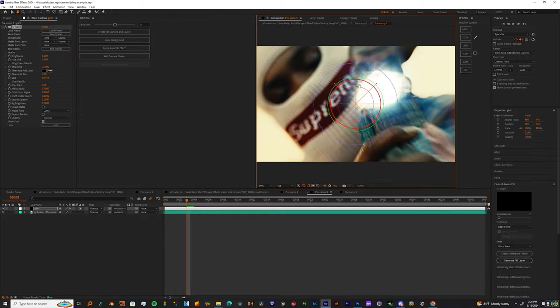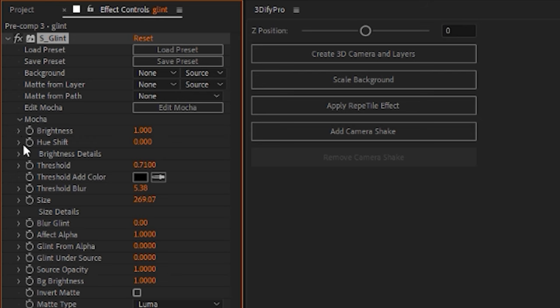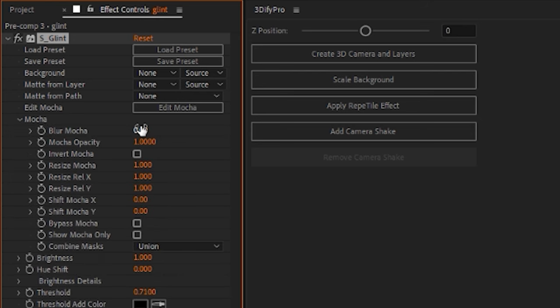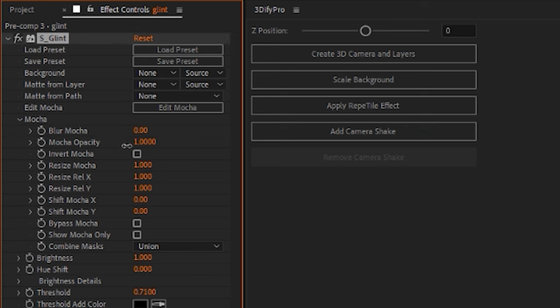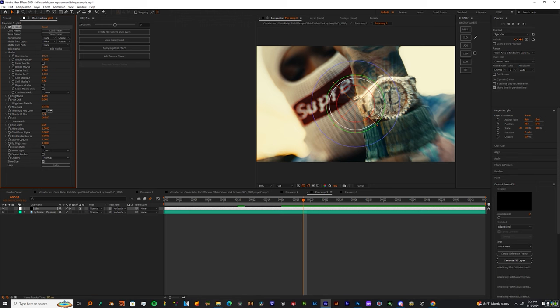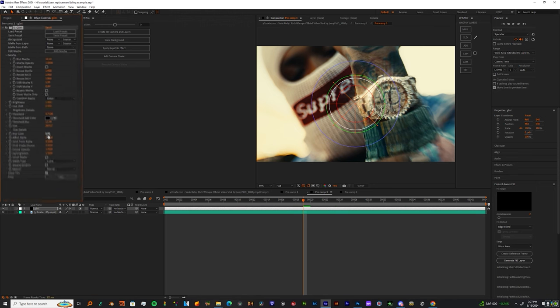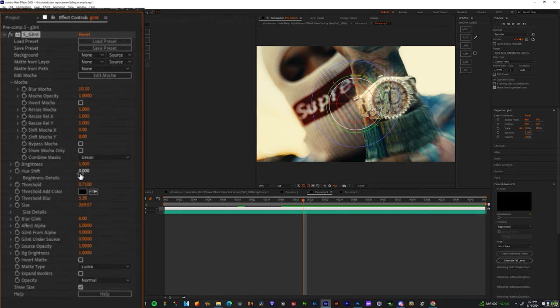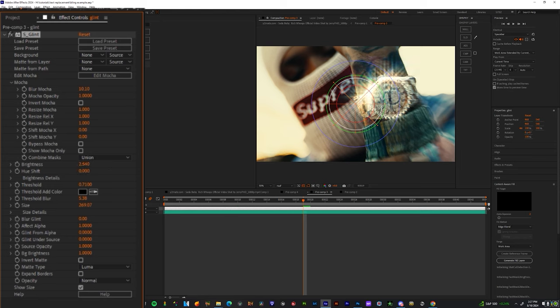Now I want you to come over to your settings. Boost the blur Mocha, which is the mask, to around 10. And then depending on how bright or dark your footage is, you play with the threshold, you play with the brightness, and you play with the blur glint as well to give you the effect you're seeking.